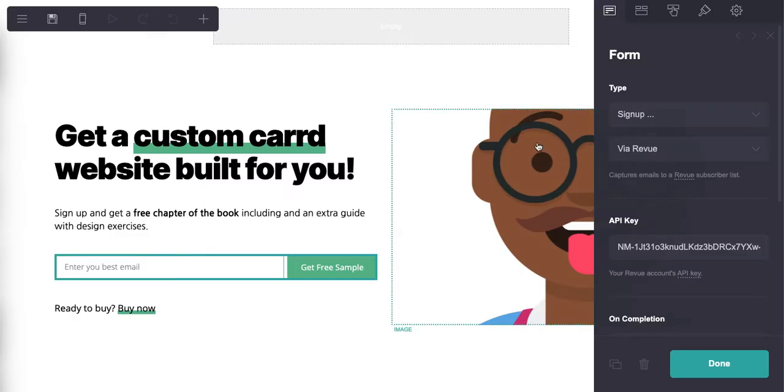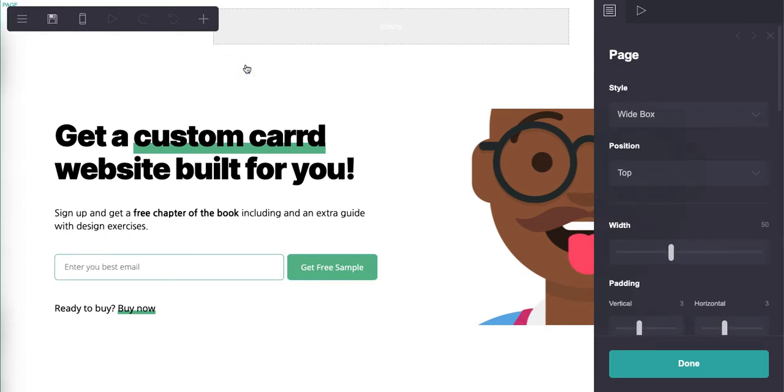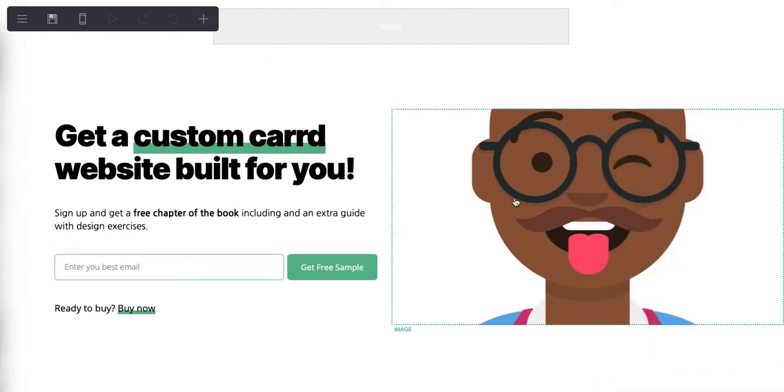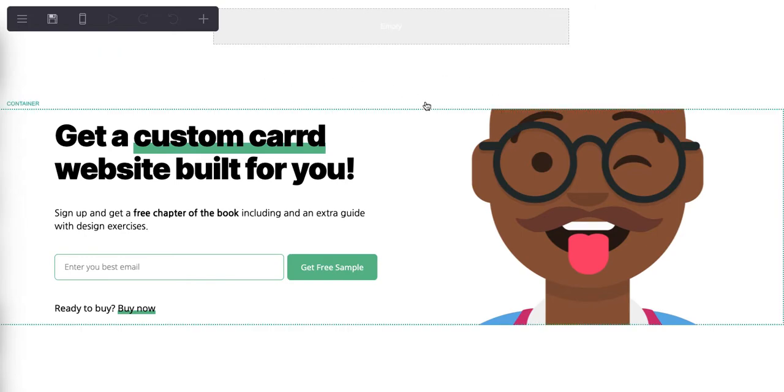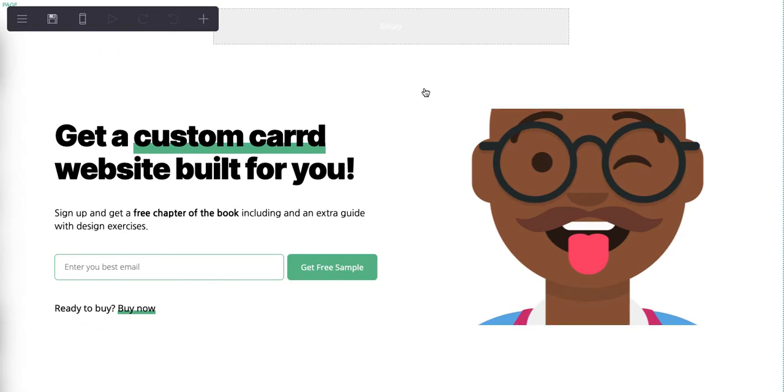All right, so let's go back now and see how this is done so you can do this too. Now I'm in the back end of the exact same Card. Card is really truly an amazing tool.